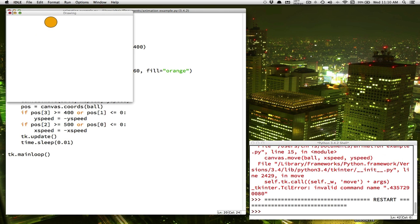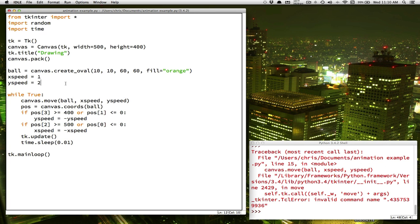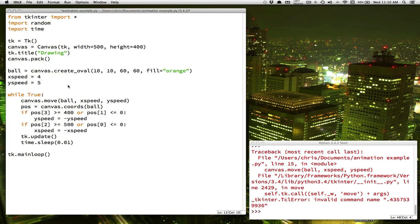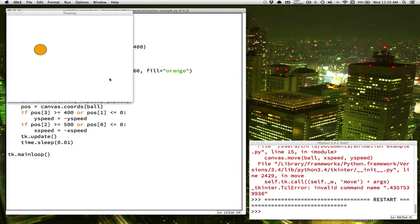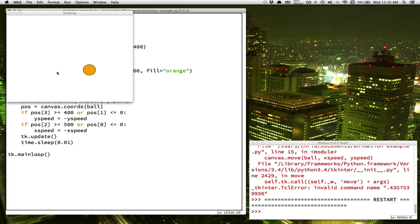This all works fine when we change the speed too. If we set x_speed to 5, we move more pixels with each step, so the ball appears to go faster — but it still bounces on all four edges.